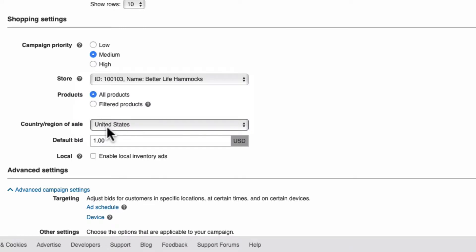Now, this is the most important setting when creating a shopping campaign for two reasons. First, if it does not match the country you selected when you're setting up your catalog, your products will not be available for the campaign.